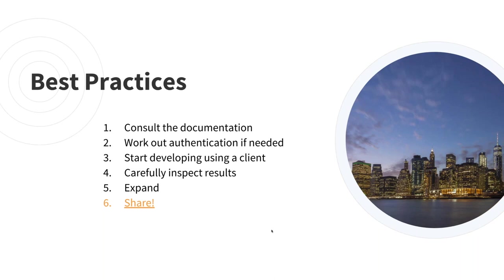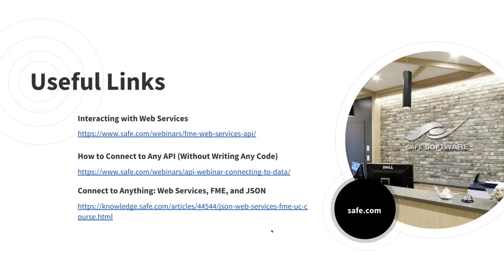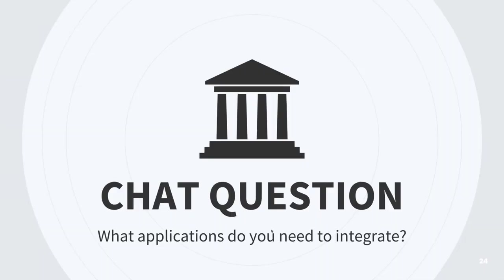Finally, I've got a few useful links for you guys. If you just search on the Knowledge Center for something like FME API, you'll find tons of resources. Here's a few useful links that I found. There's a couple webinars for working with web services and APIs. There's also a super helpful knowledge-based article for working with web services and JSON in FME desktop. Thanks, Nathan.